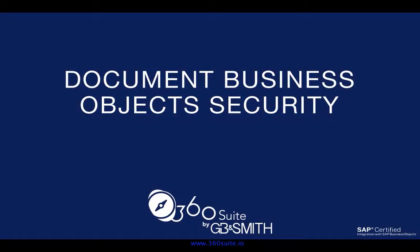Hi, this is Pauline with 360 Suite. I'm going to show you how you can easily document your business object security. Are you ever audited or asked to provide documentation on who has access to what in your business objects environment?